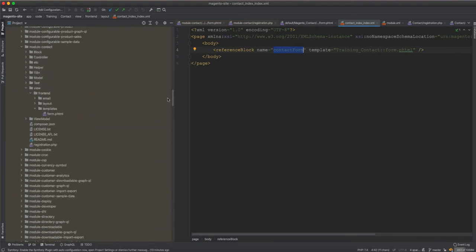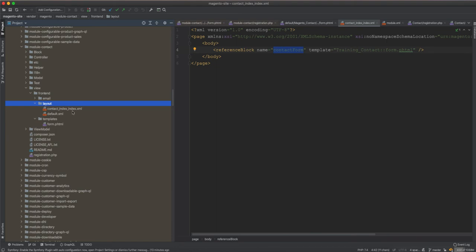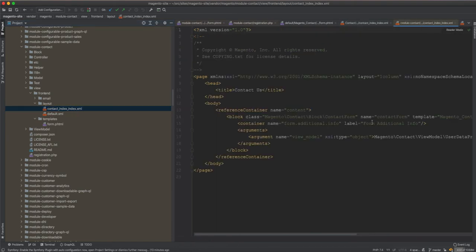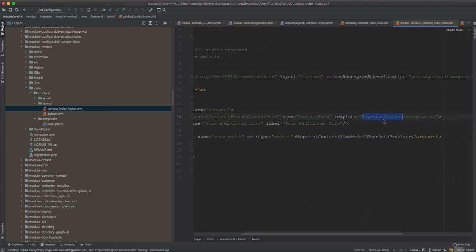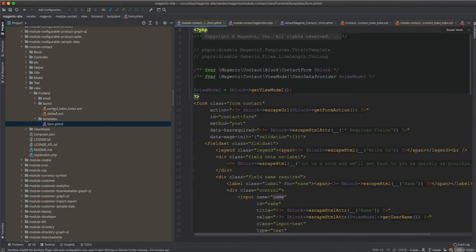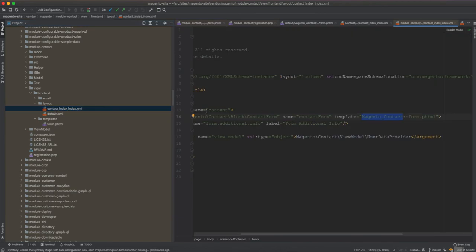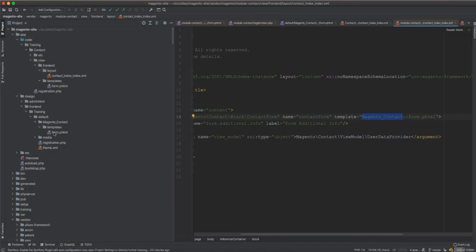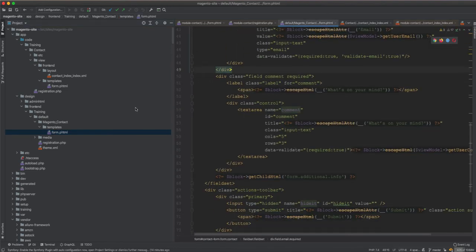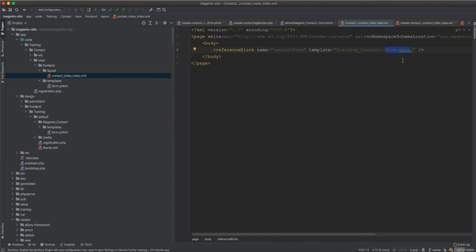If we go to the module layout, there is a contact_index_index layout file and the block is called contact.form with the template form.phtml inside the Magento_Contact module. In the theme we override it and remove the phone field. Now we are doing a different approach by creating a module and saying: this form.phtml inside Training_Contact is the template we want to use instead of the original one set in the Magento_Contact module.